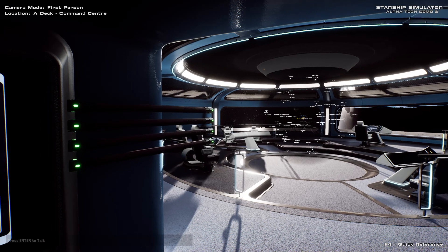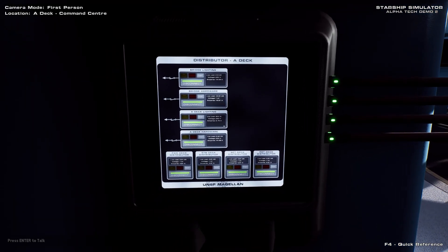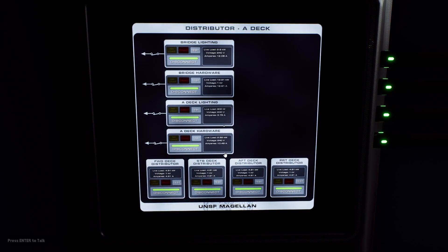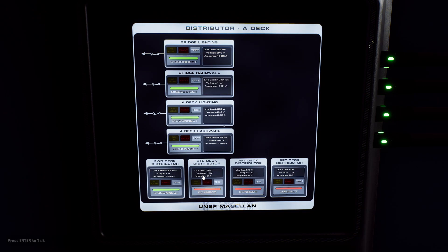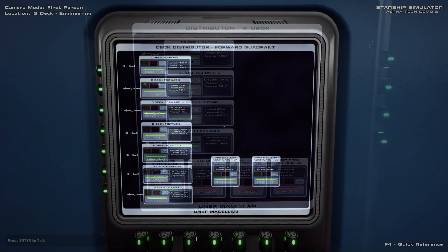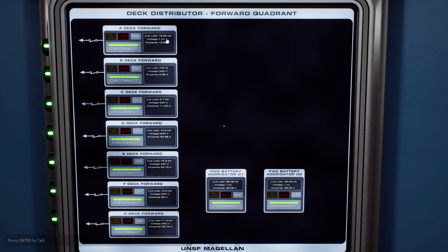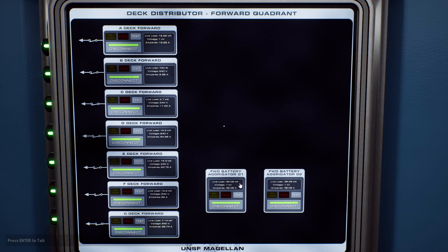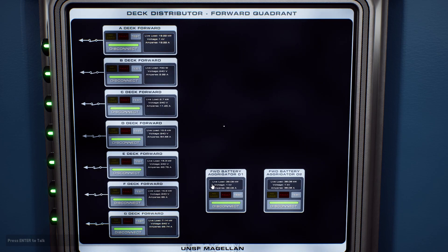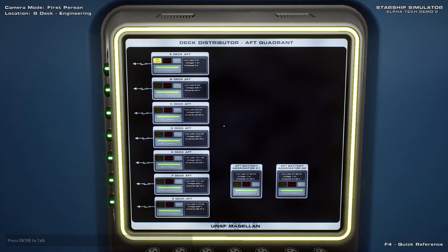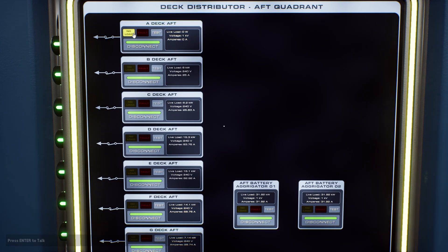Let's now take a look at redundancy in some areas of the Starship's power distribution network. As we saw earlier, by default power supply to deck A is shared amongst the four deck distributors. If we disable three of these distributors, the remaining distributor is able to shoulder the entire load. On deck G's deck distributor panel for the ship's forward quadrant, we see a significantly increased demand from deck A. Conversely, the aft deck distributor panel shows no demand from deck A, and load on the aft battery aggregators is reduced accordingly.